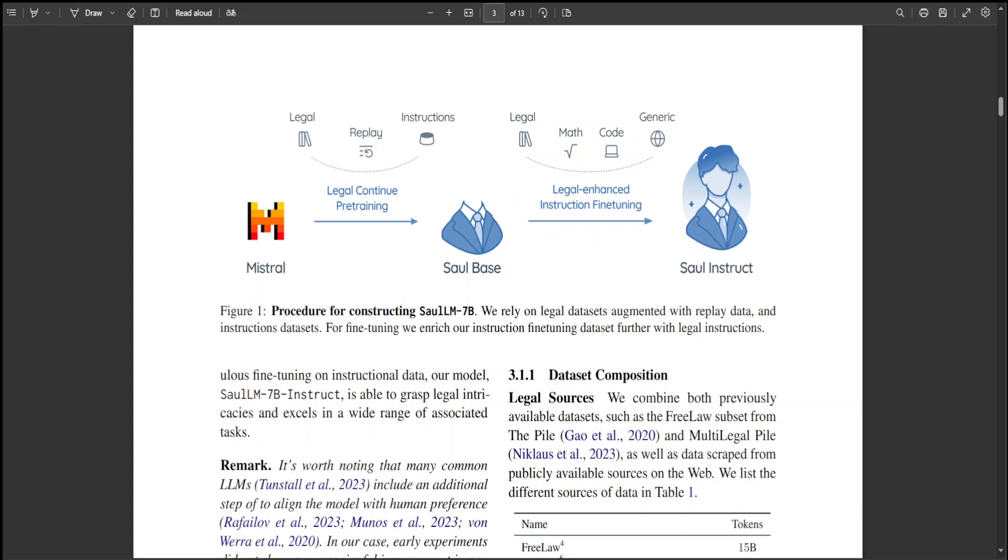The researchers introduced SaulLM-7B, which is a large language model tailored for the legal domain with 7 billion parameters. SaulLM-7B is the first LM designed explicitly for legal text comprehension and generation.